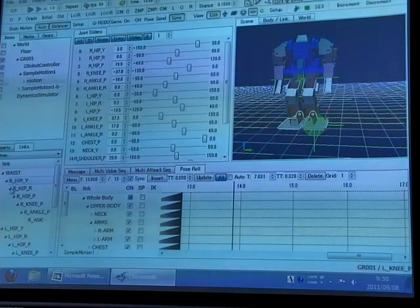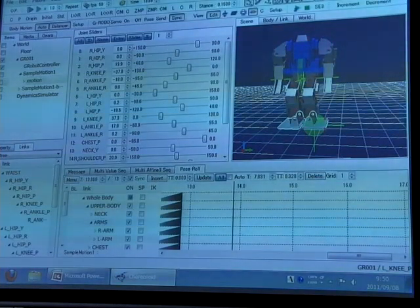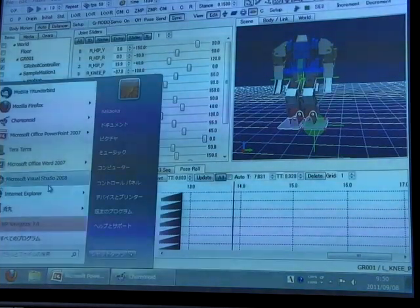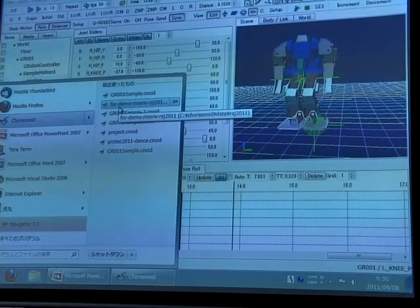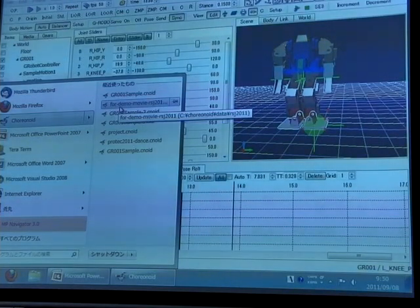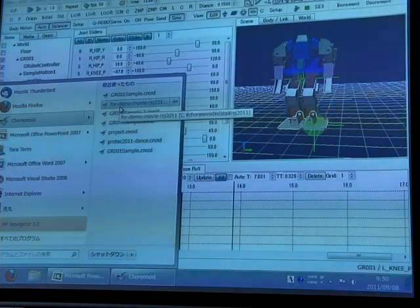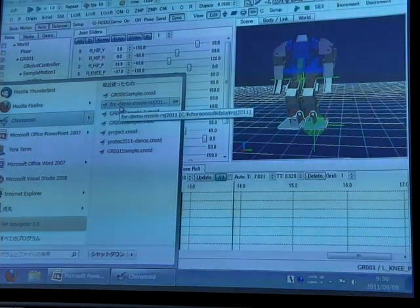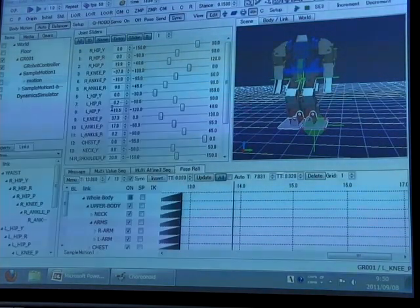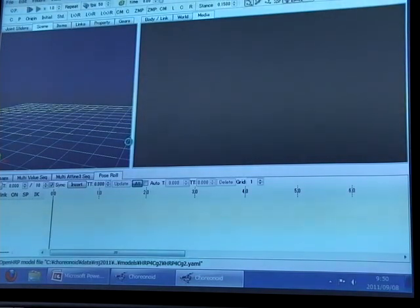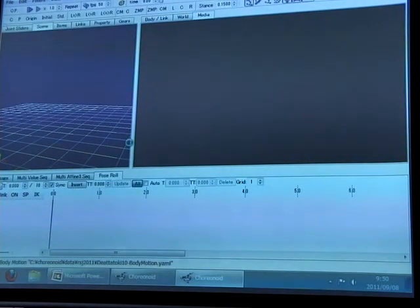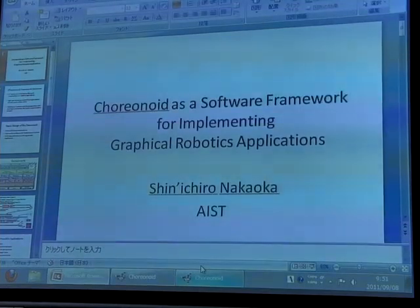Of course, the human life-sized robot can also be used with this software. This demonstration was released previously.